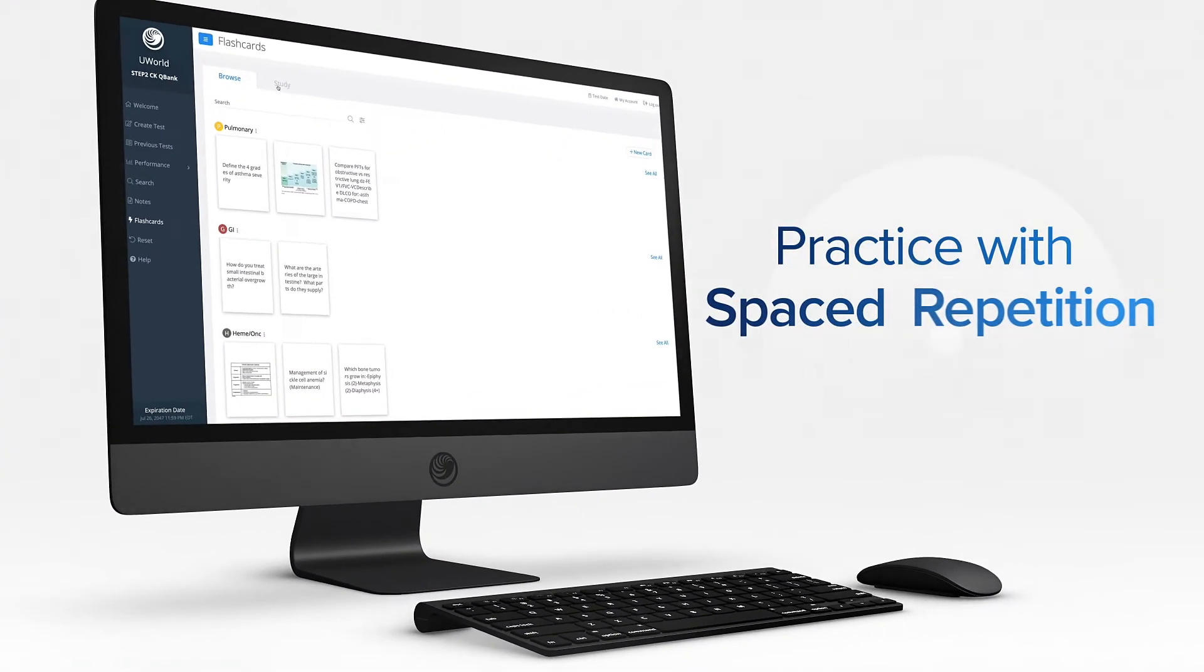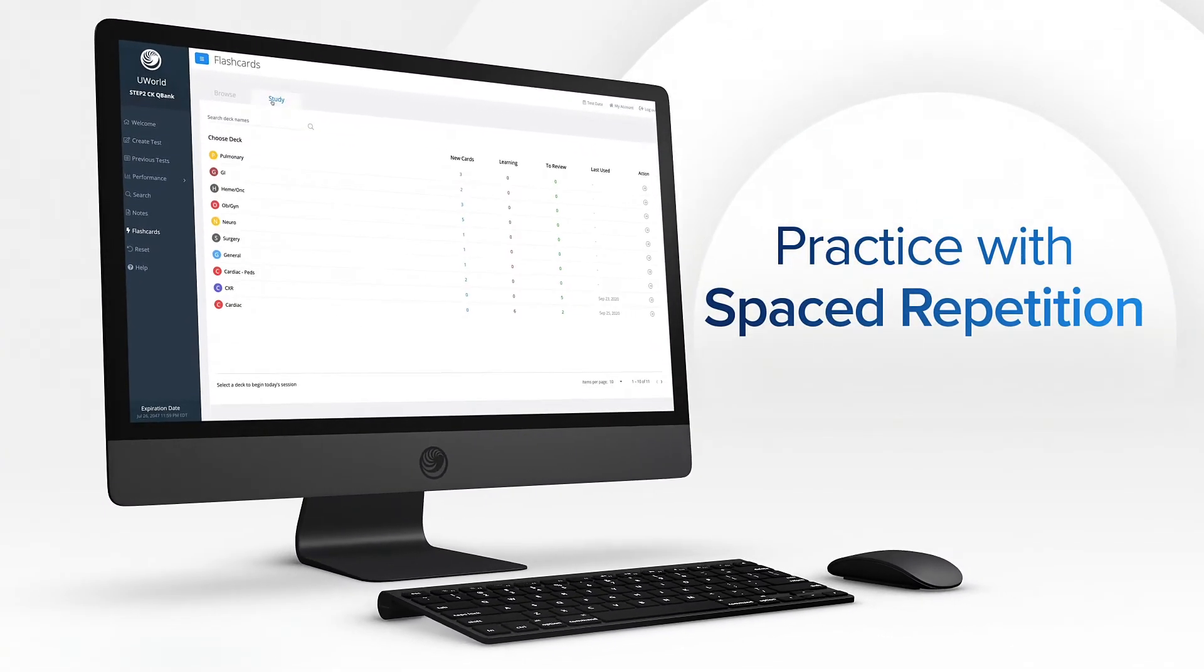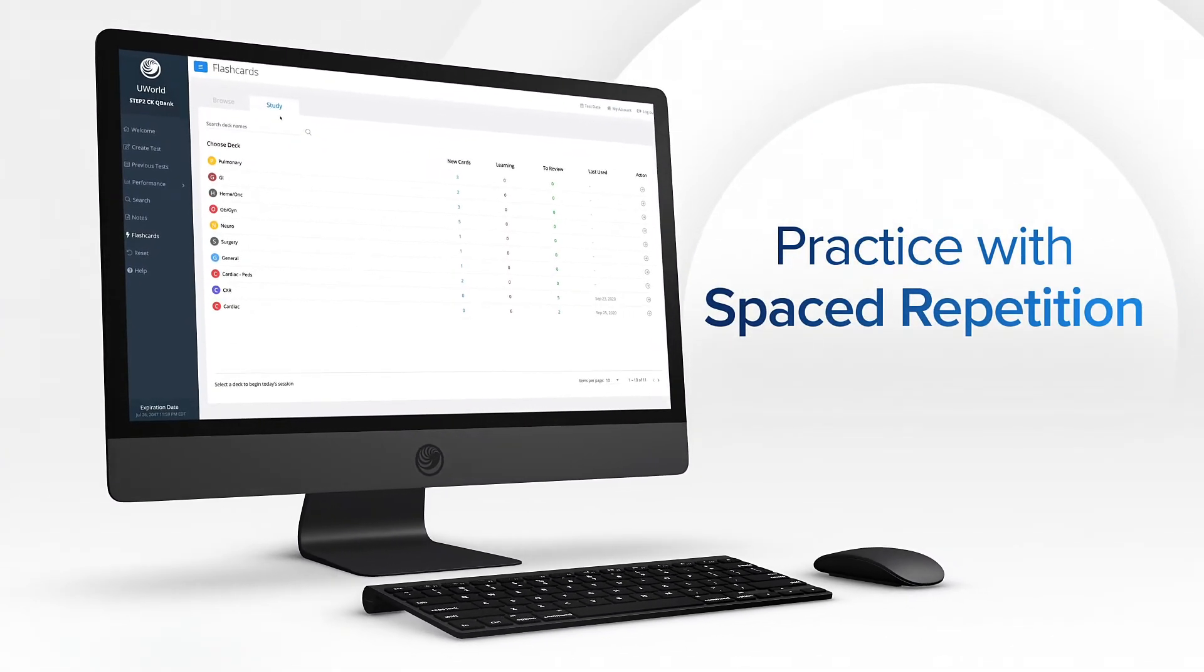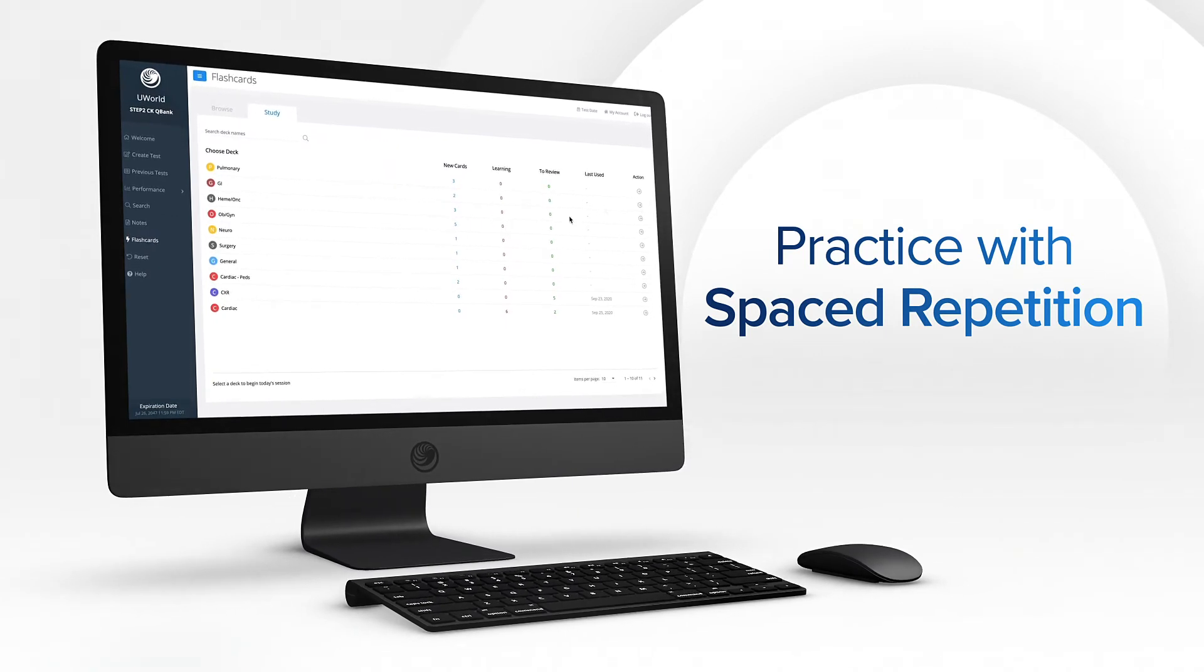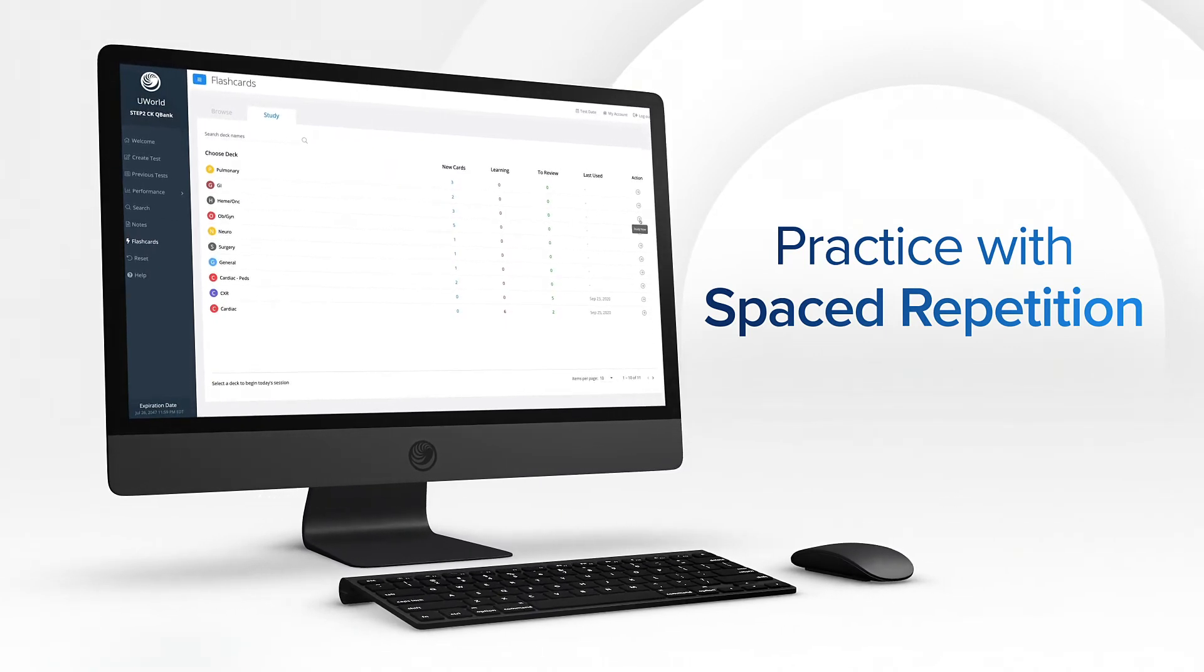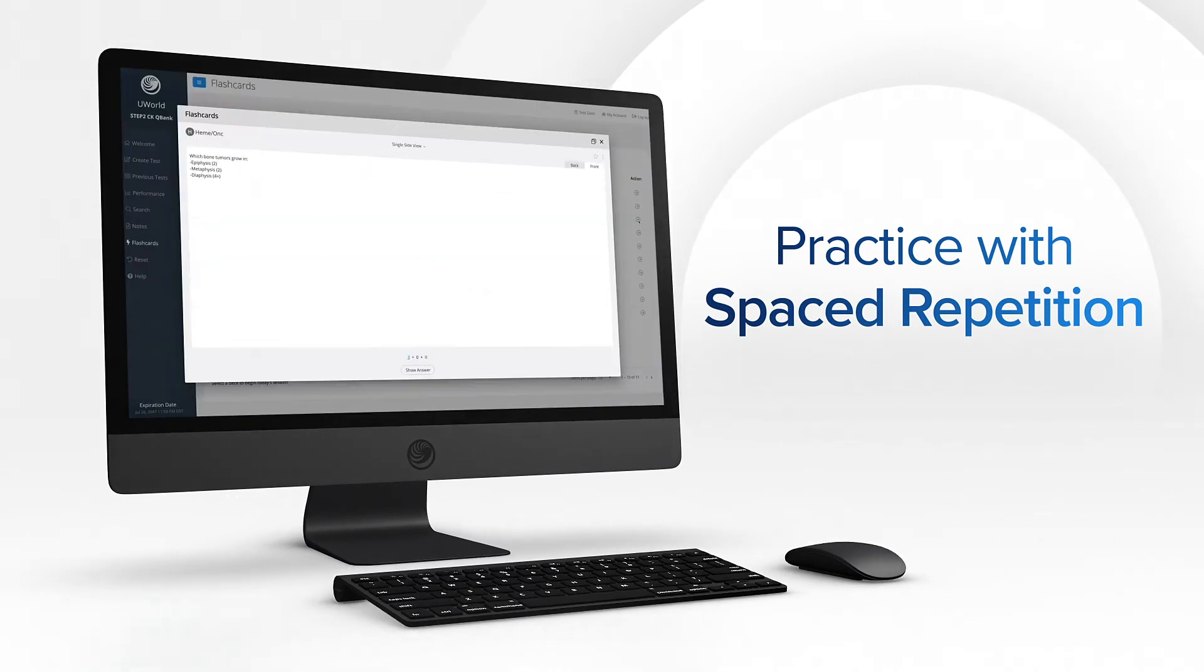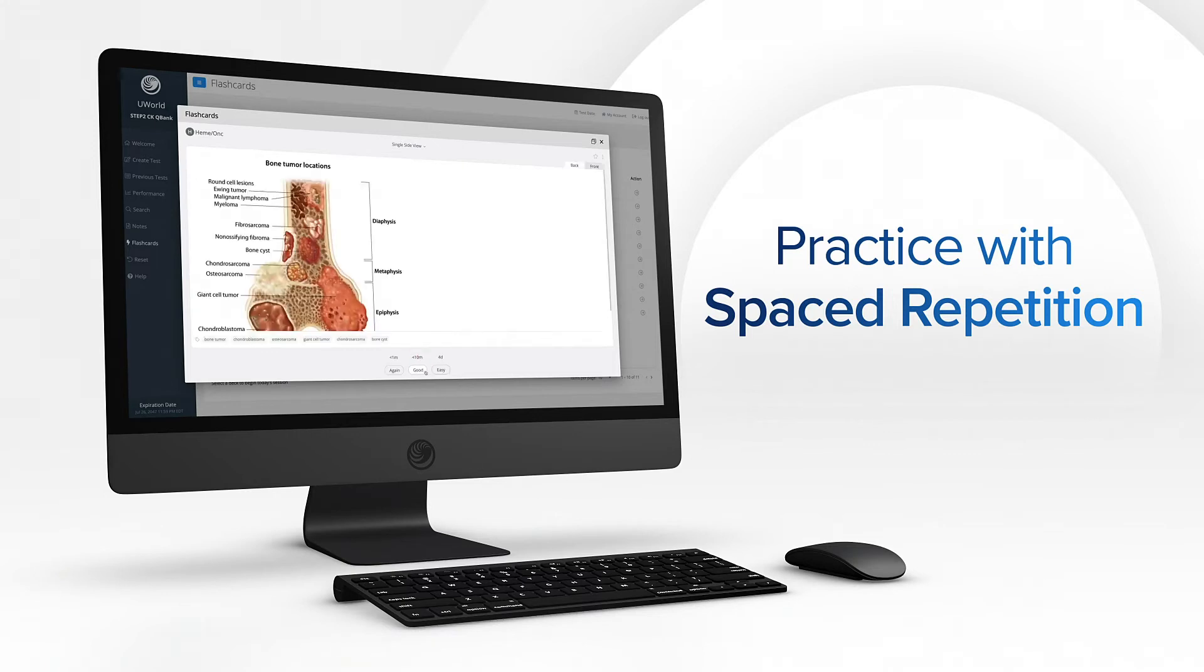With Study, you can practice your flashcards with spaced repetition. This helps you see difficult information more frequently until you master it, then decreases the frequency so your brain is challenged to create long-term retention.